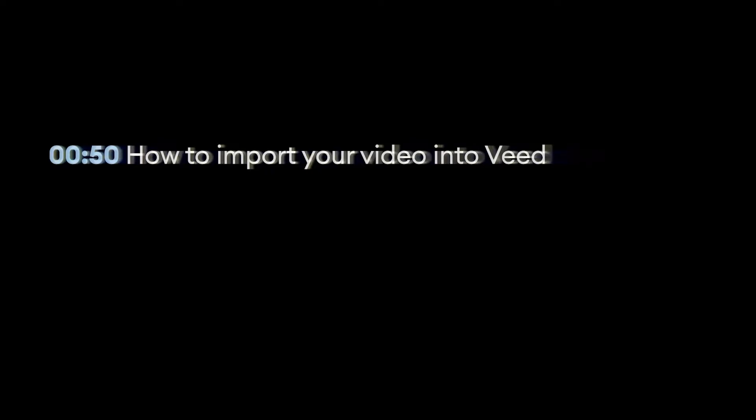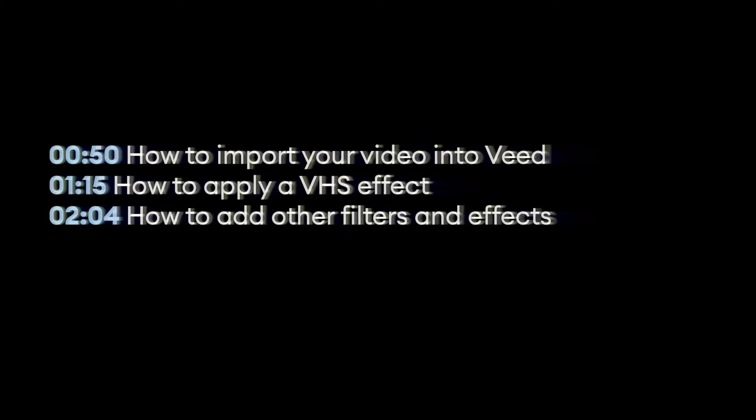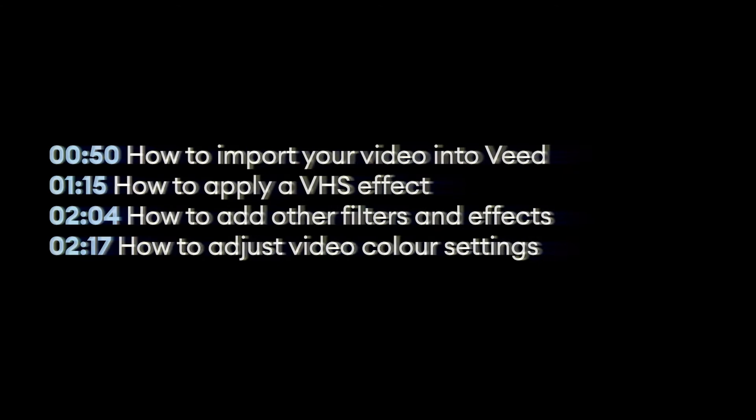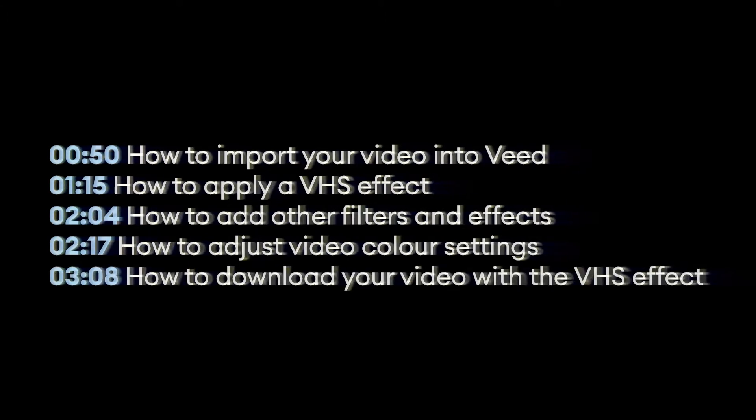I'm going to take you step by step through the process and show you exactly how to import your video into VEED, how to apply a VHS effect, then I'm going to show you how to add some different filters and effects. I'm also going to show you how you can adjust your video's settings such as the brightness, contrast, saturation and more. And then at the end, obviously how to download your video with its new effects. And with that being said, let's get started.